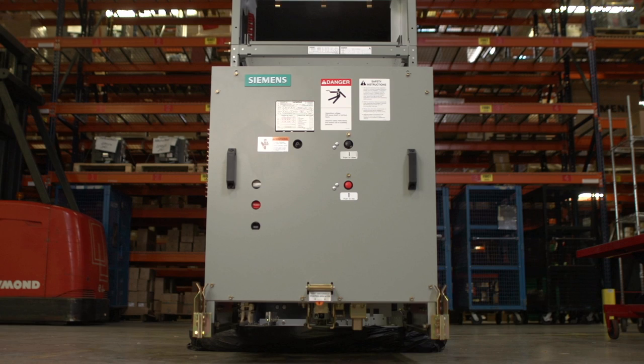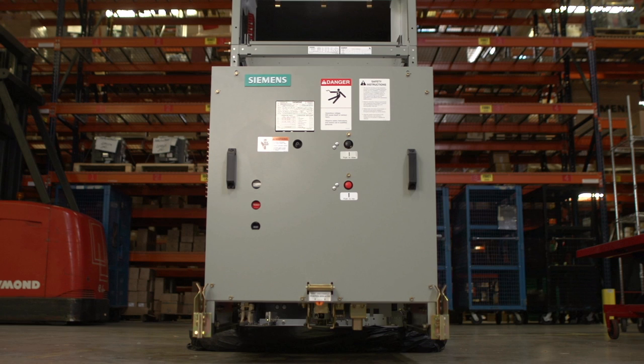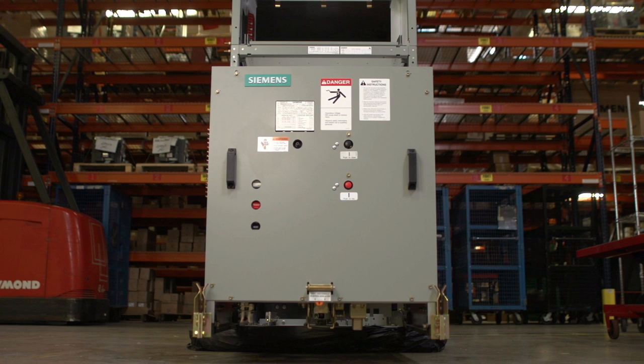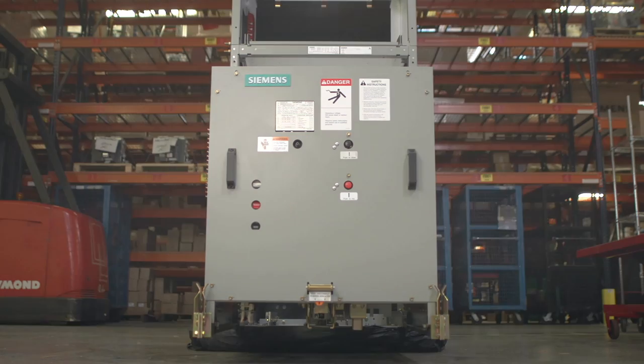We hope you have found this tour of the Siemens GMSG unit beneficial. For further details and information, please refer to our latest catalog, product instruction manuals, or selection and application guide.